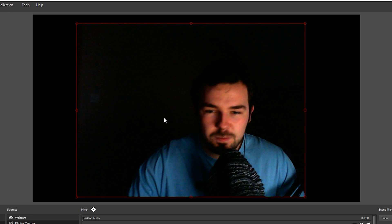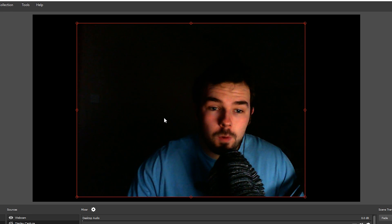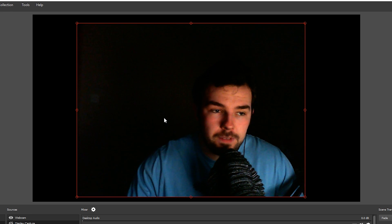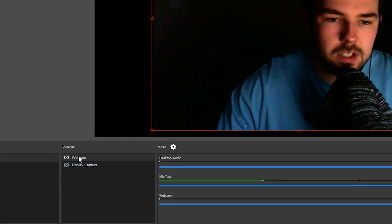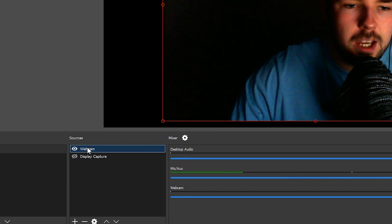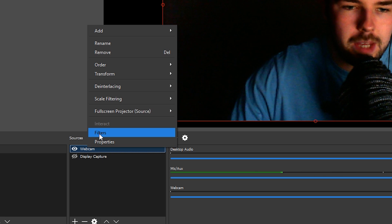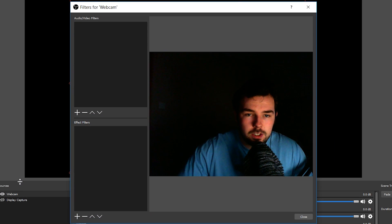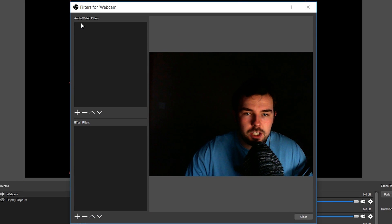You can add different features and effects to your webcam by coming down here to sources, right-clicking on your webcam, and coming to filters. We can change some audio and video filters on the top and add some effect filters on the bottom.